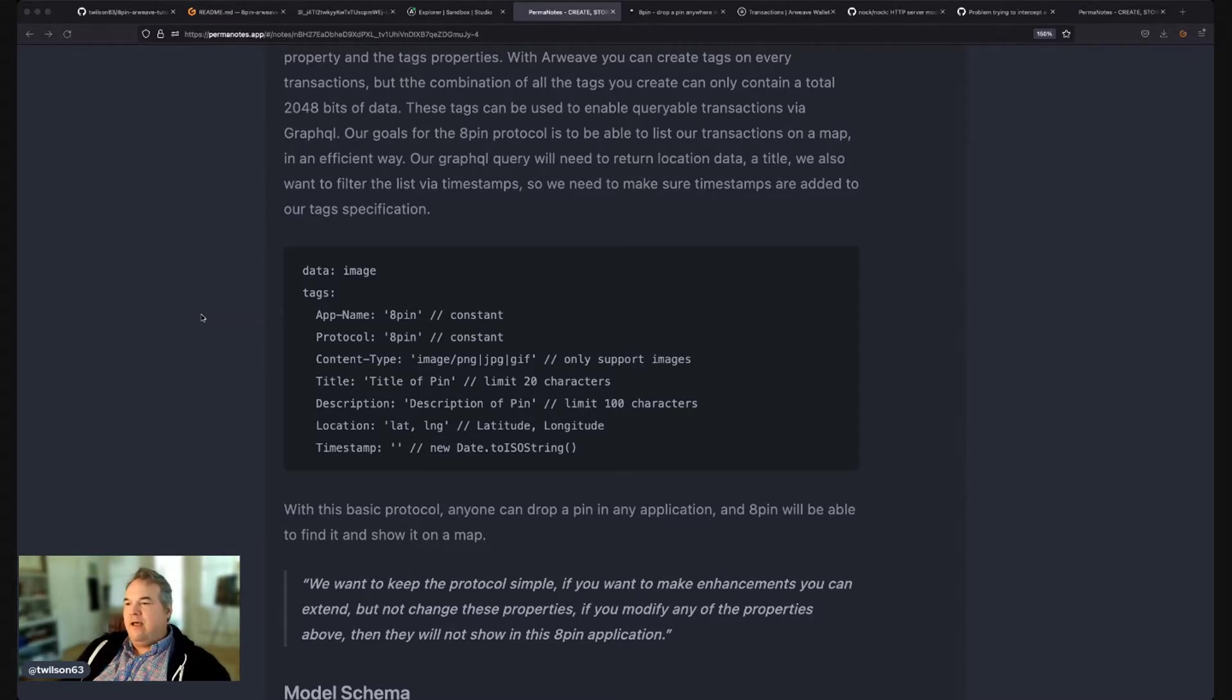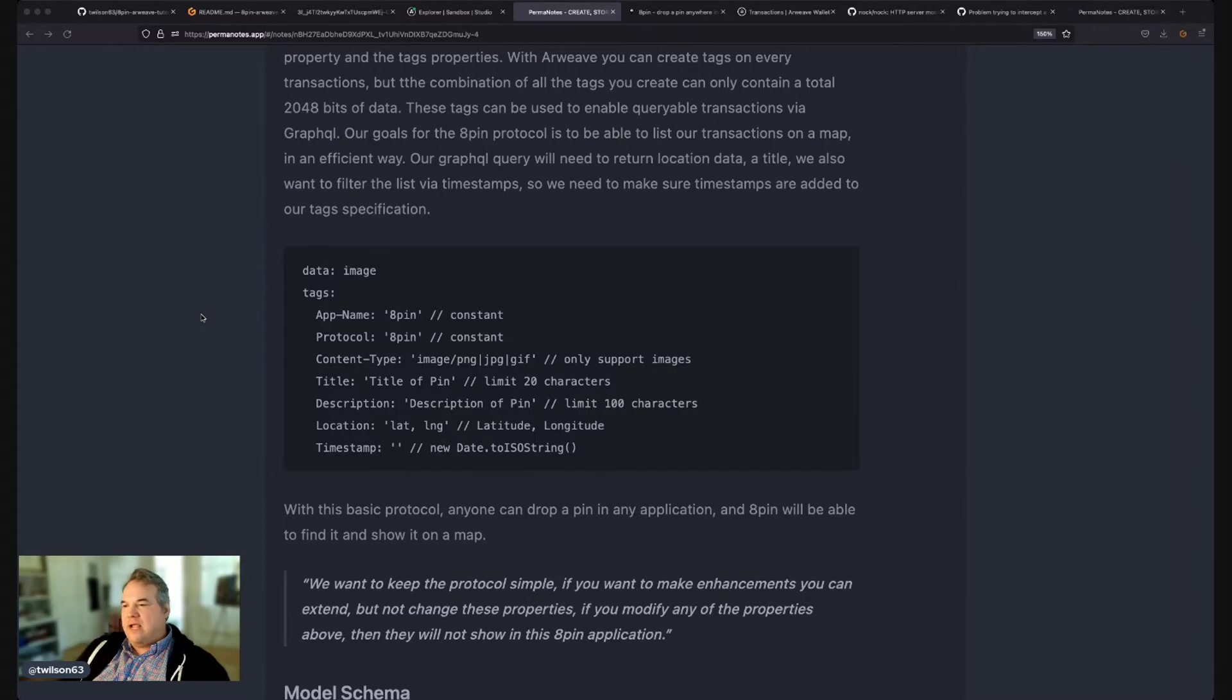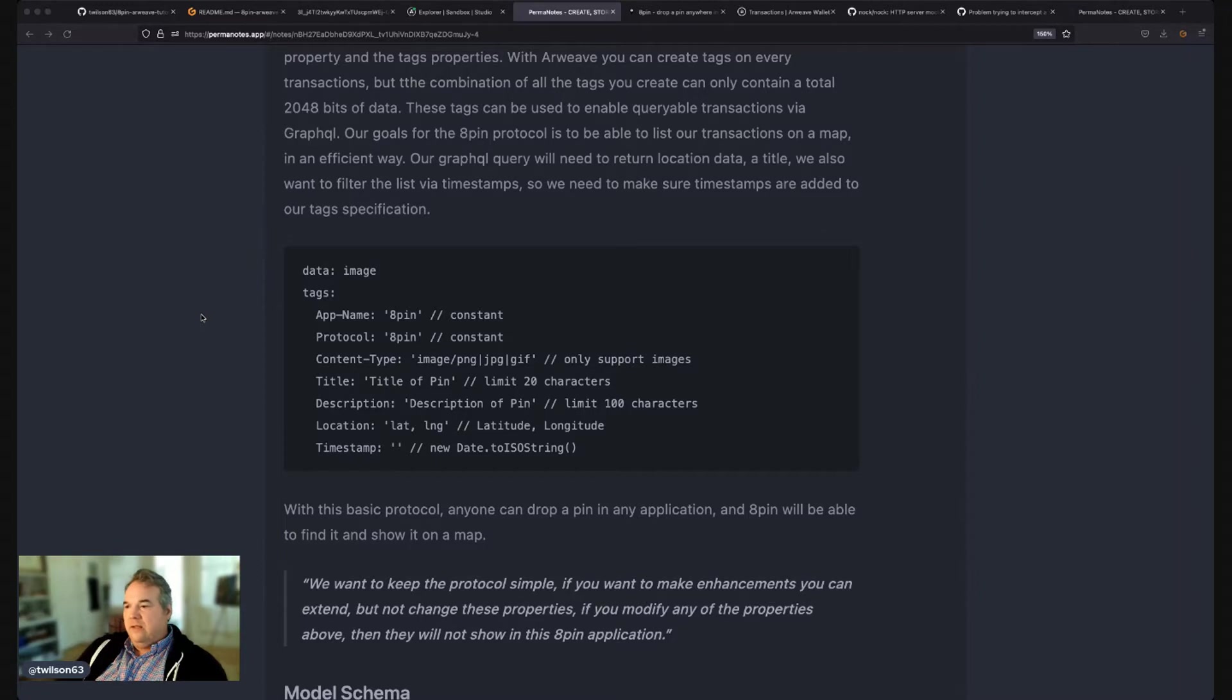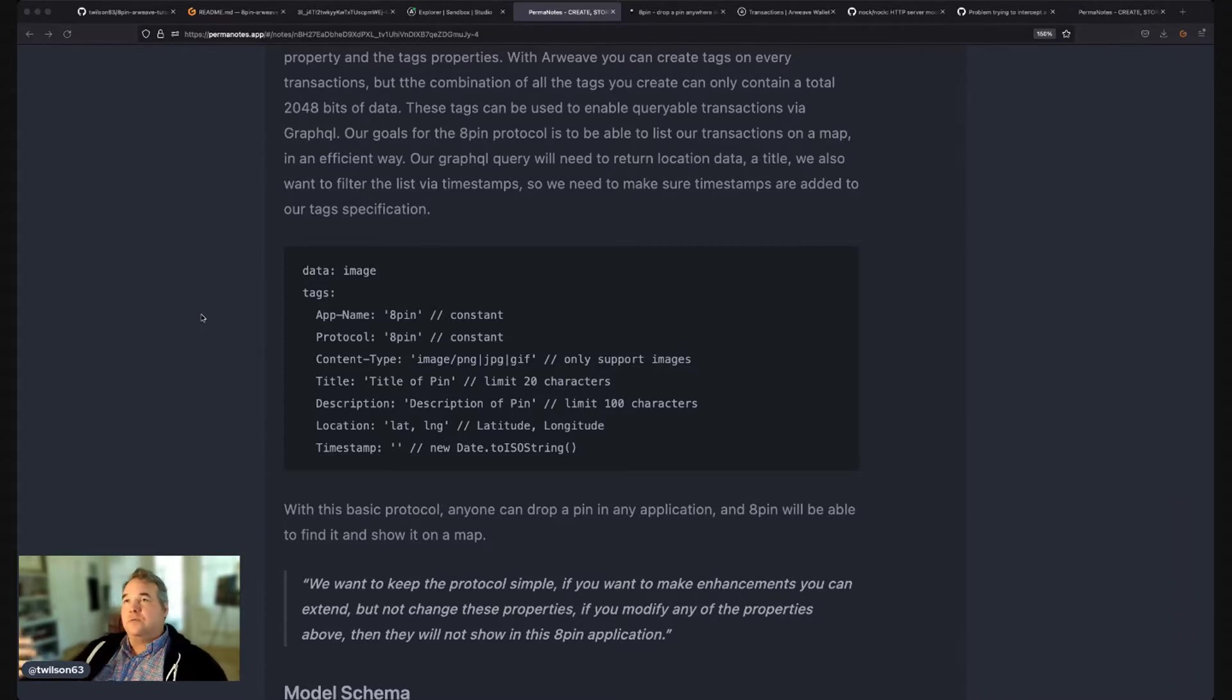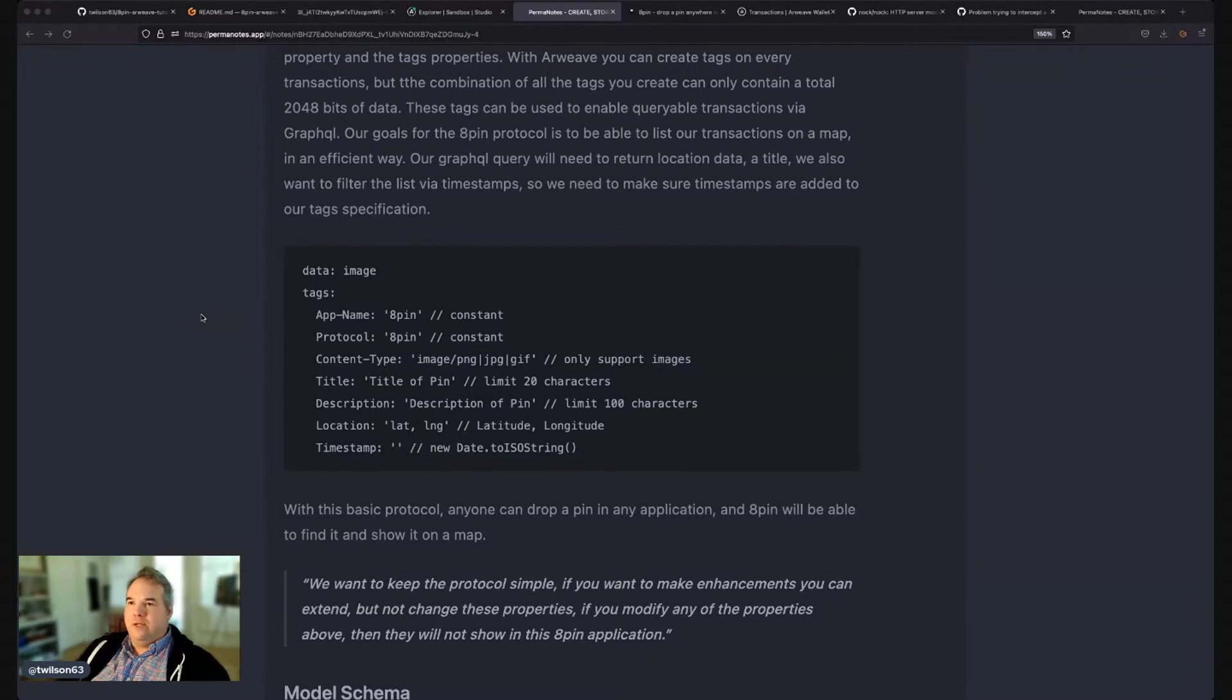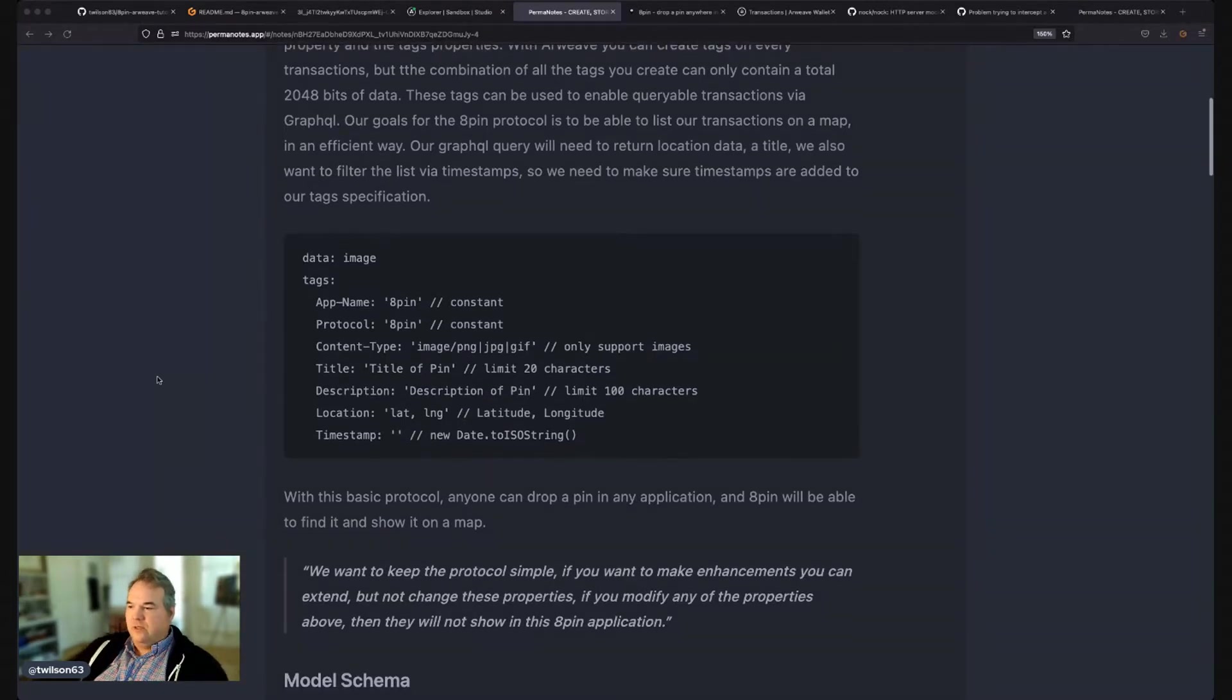And then finally, a timestamp, which will be of an ISO string. So we have a standardized format for our time, our date and time. And with this protocol, anyone can create an application and tweak it to however they want and just write to this protocol. And then all apps benefit, which eventually all users benefit as a result.